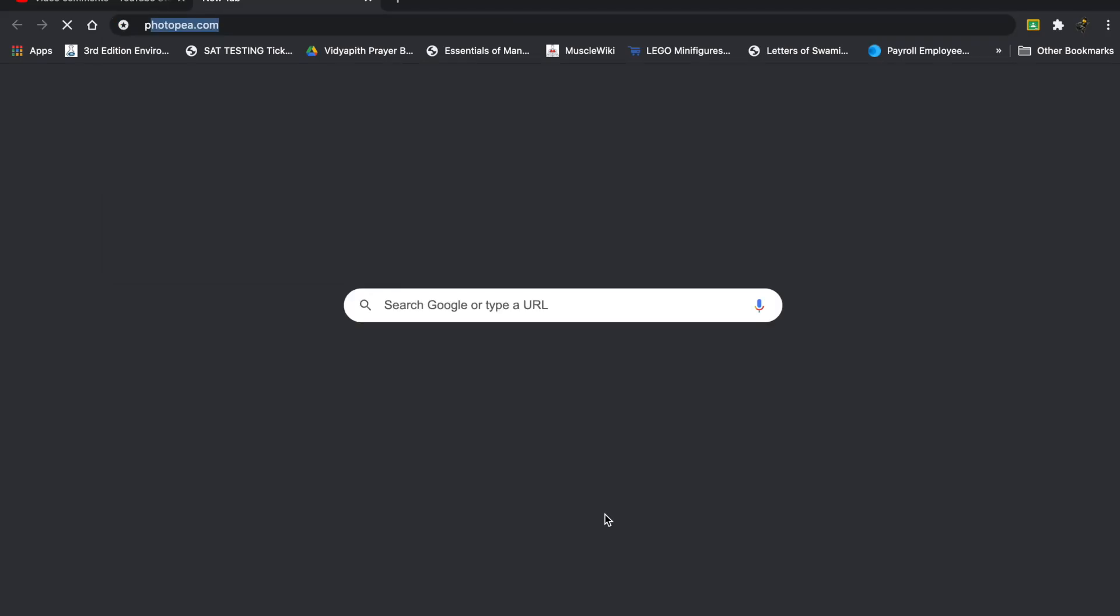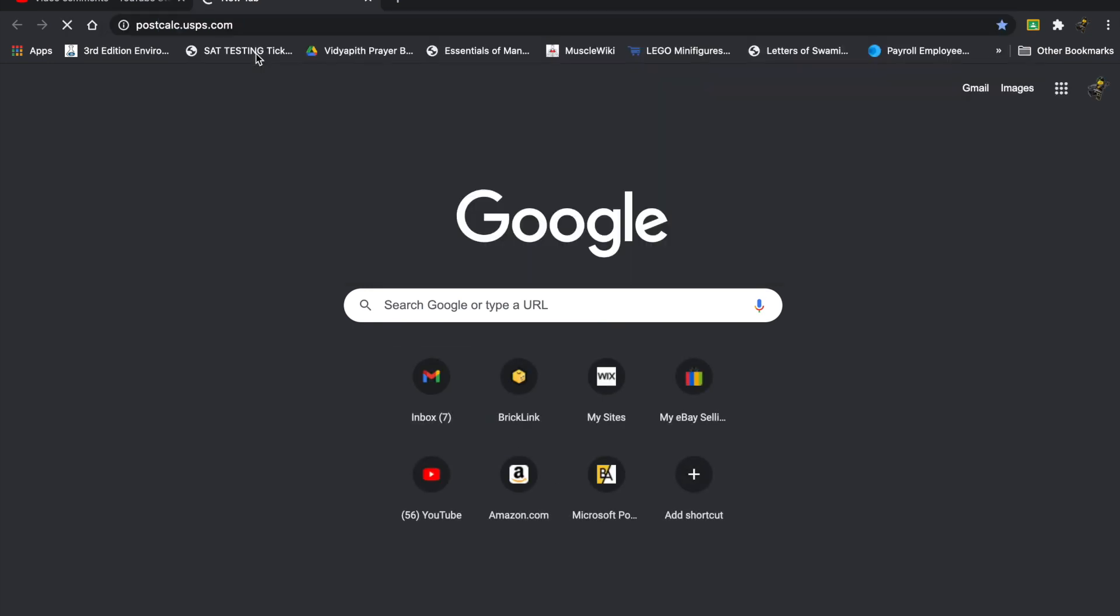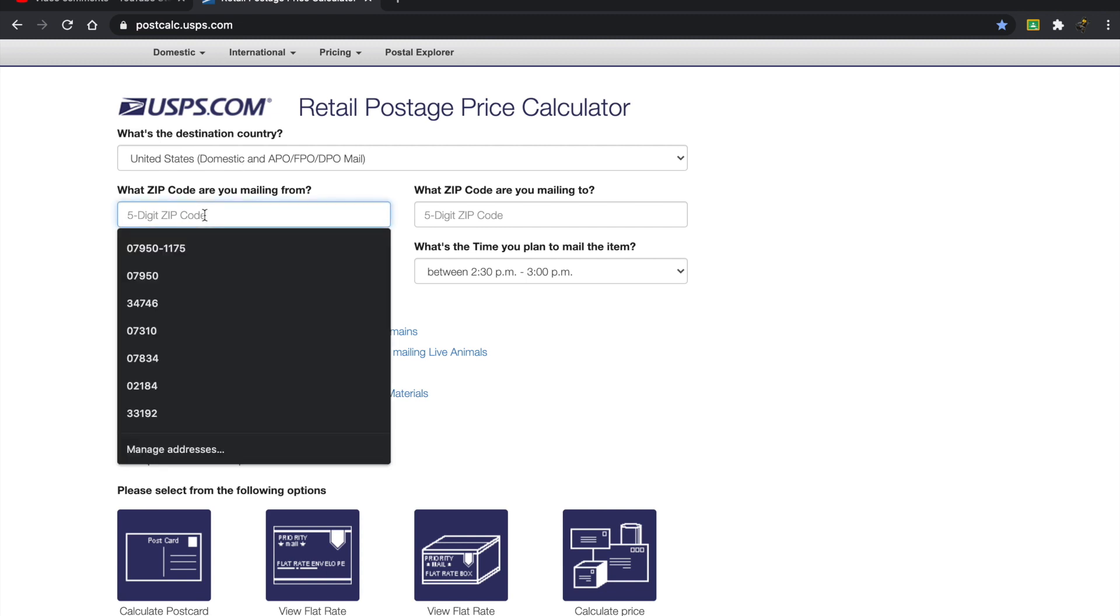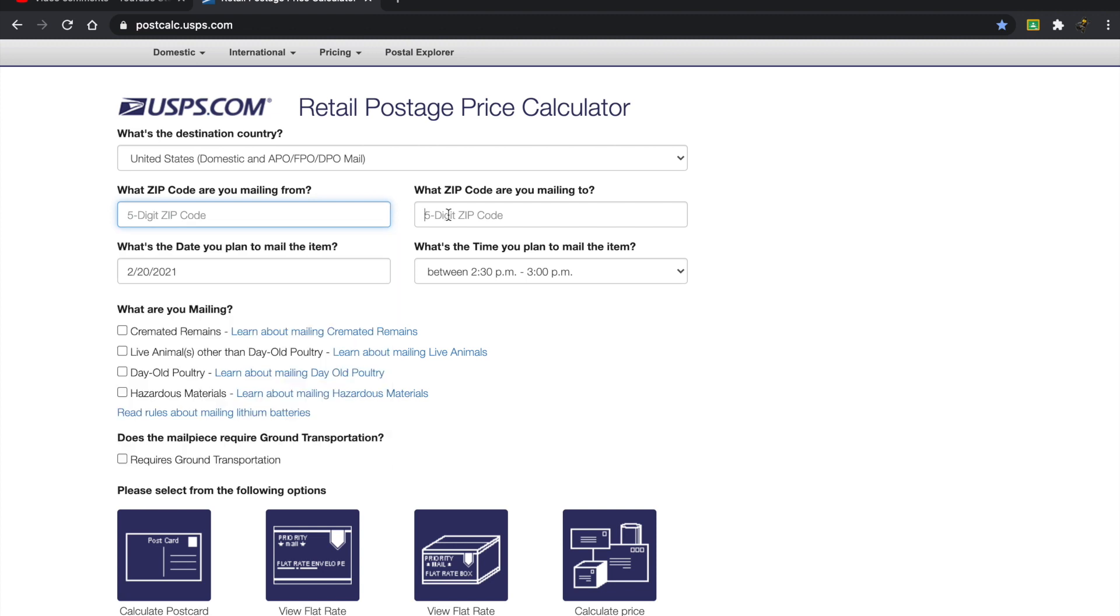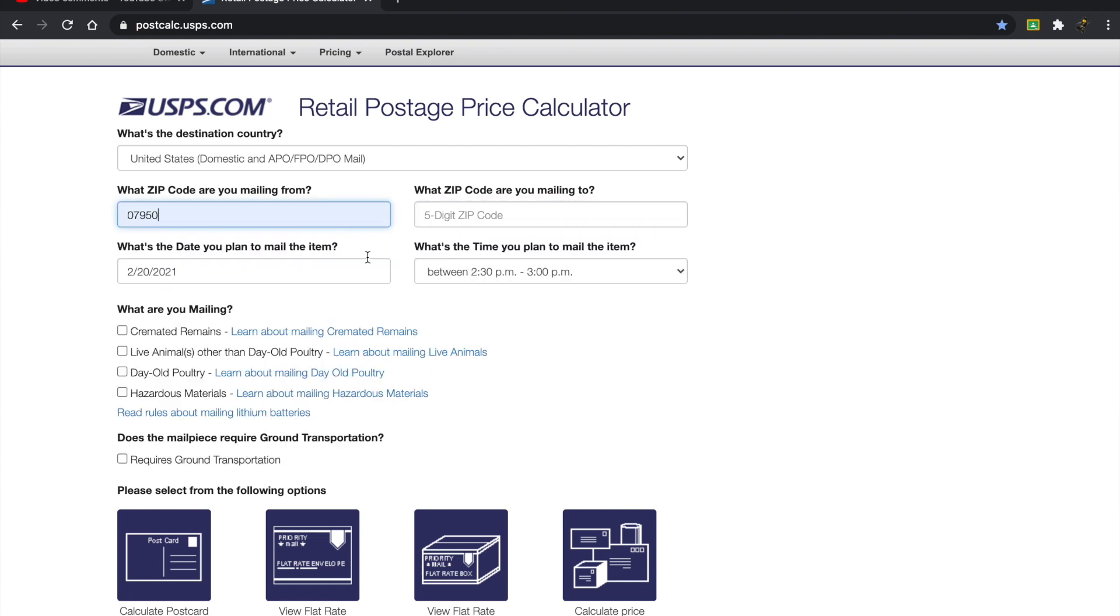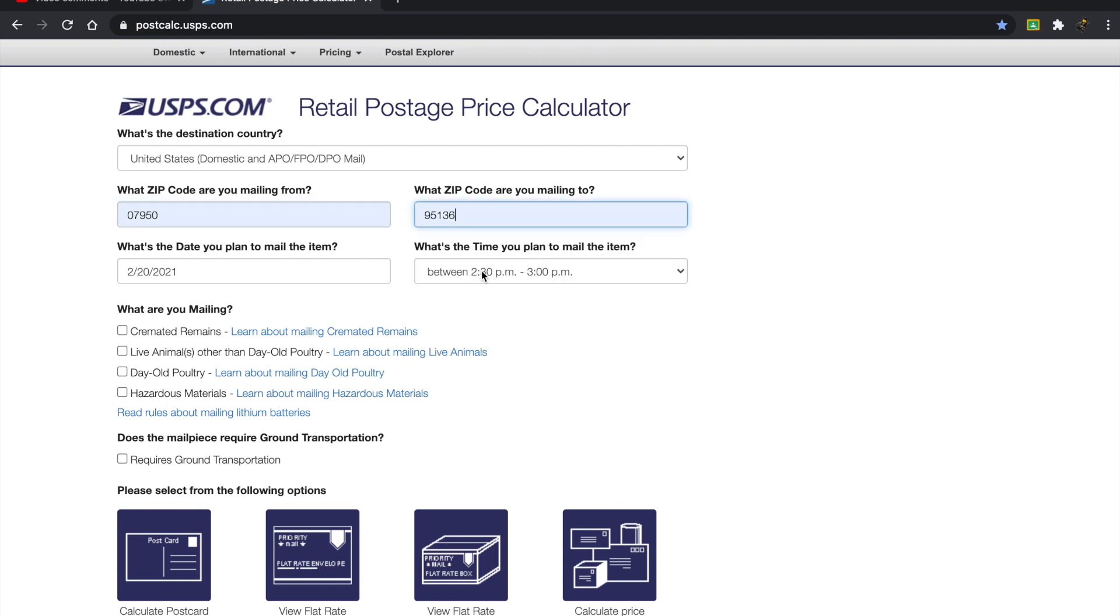So I go to postcalc.usps.com. I've gone to it so many times, it just shows up by itself. And so once I go to here, there's quite a few things I can do. So I choose the destination country, usually it's just US, United States. And so I put in my zip code, and then I put in a zip code I'm mailing to. So I'm just going to put in my normal zip code, and I'll just choose a random one from here. I don't even know what that is. So then you need to put in the date and then the time. Now, in my experience, this has never made a difference or any change. So I don't even bother changing them.